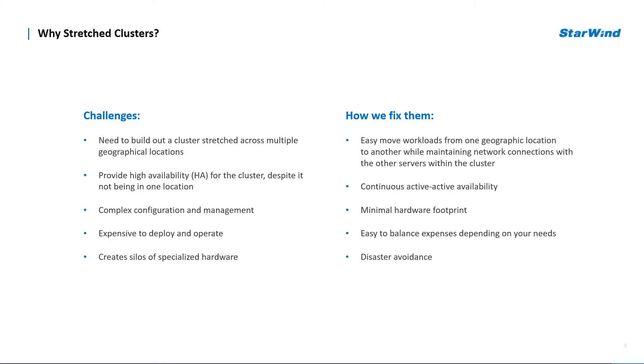So before talking about why go stretch, let's take a look at the background and answer the questions of what is stretch cluster. Actually it's either Hyper-V or VMware's cluster of two or more nodes running in different physical locations.